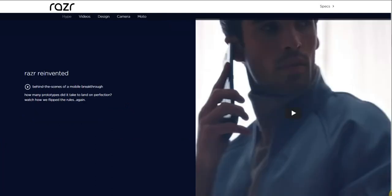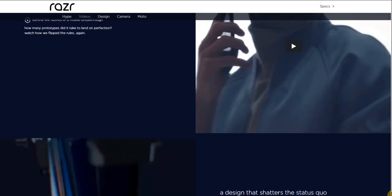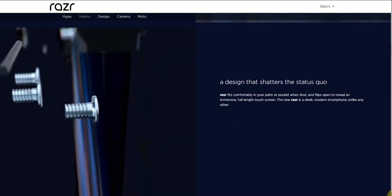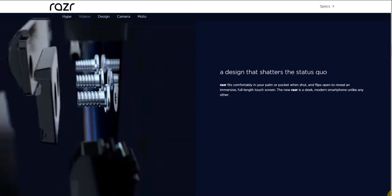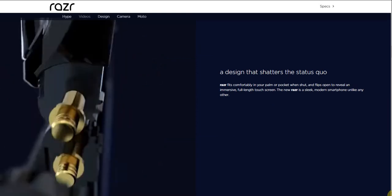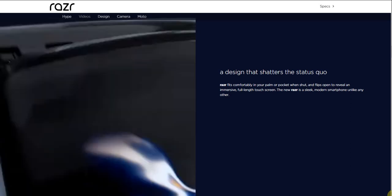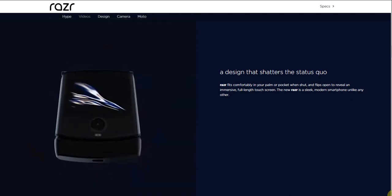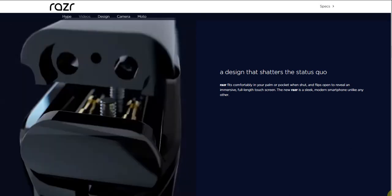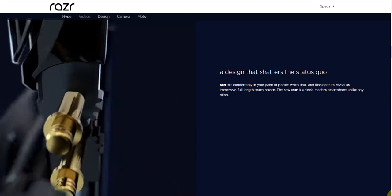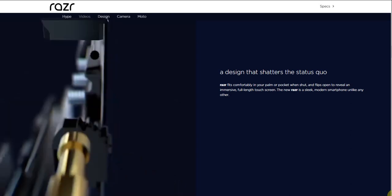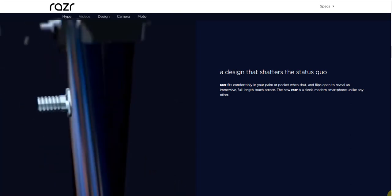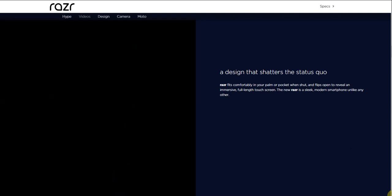Razr reinvented - how many prototypes did it take to land on this design? Watch how we flipped the rules again. A design that shatters the status quo.